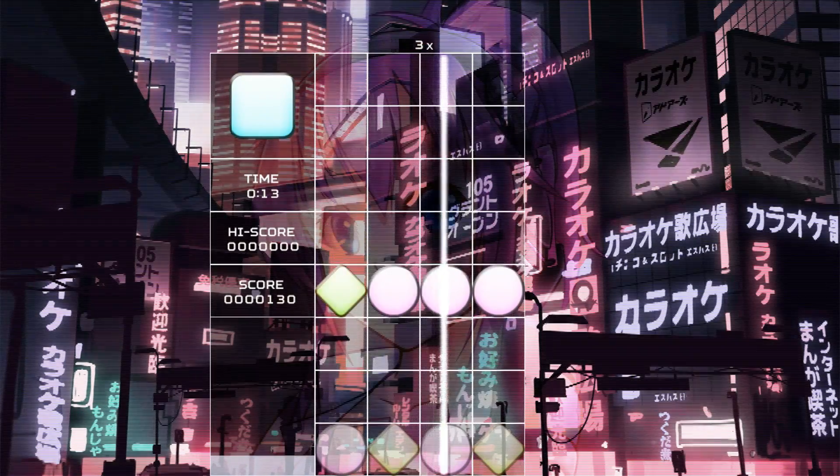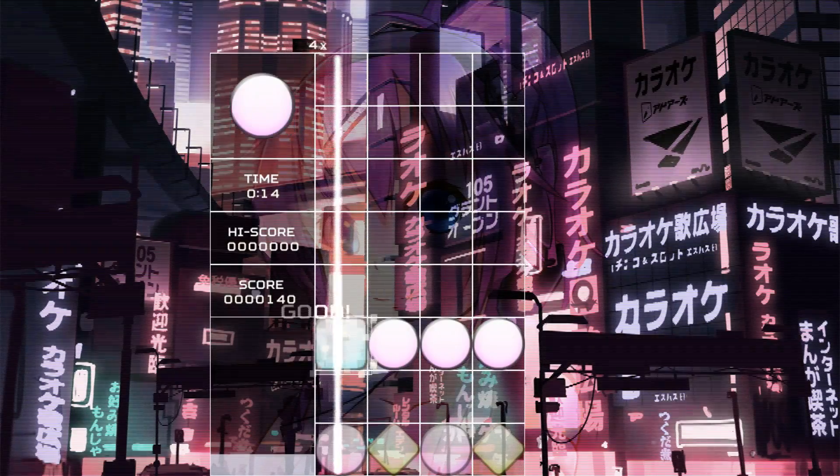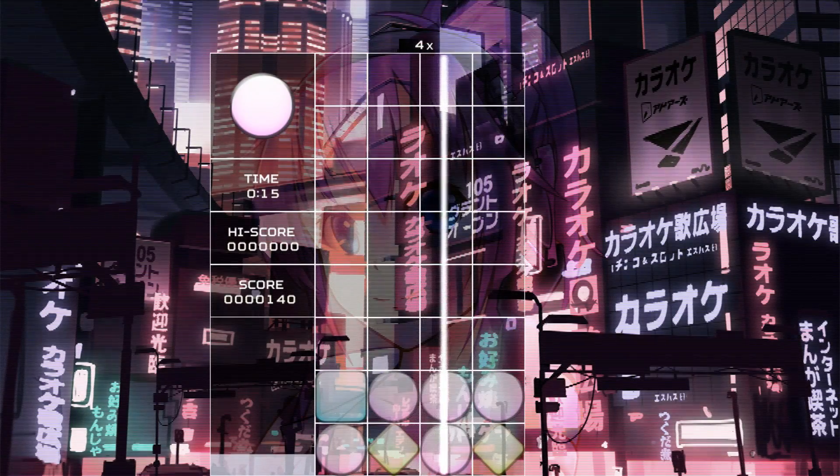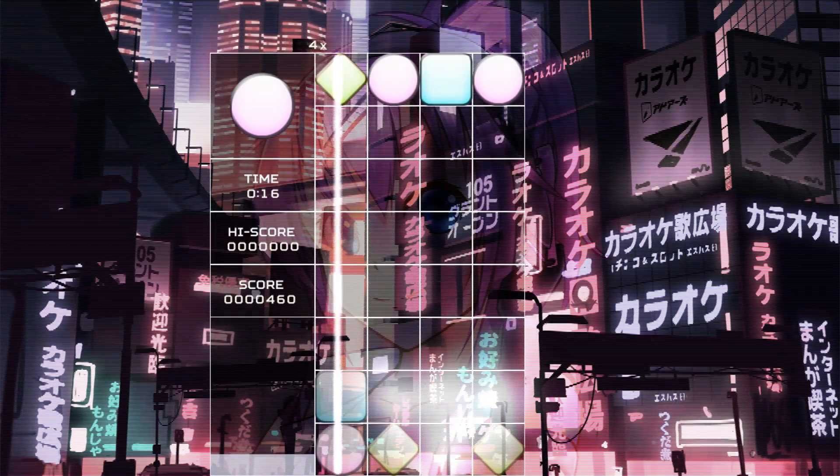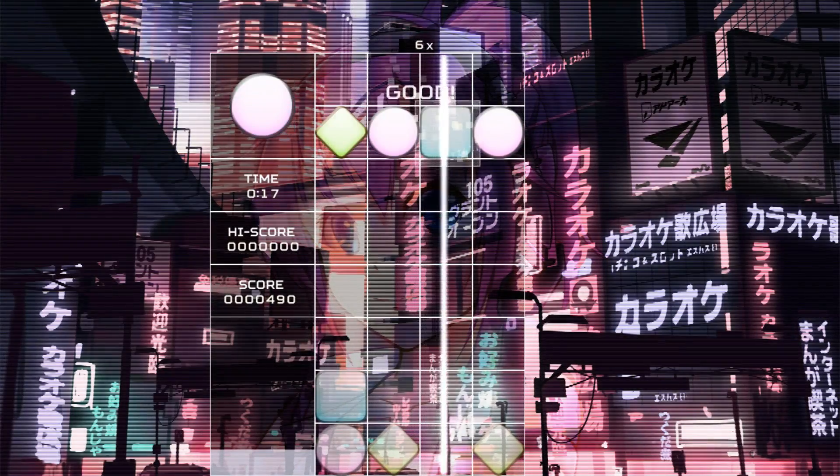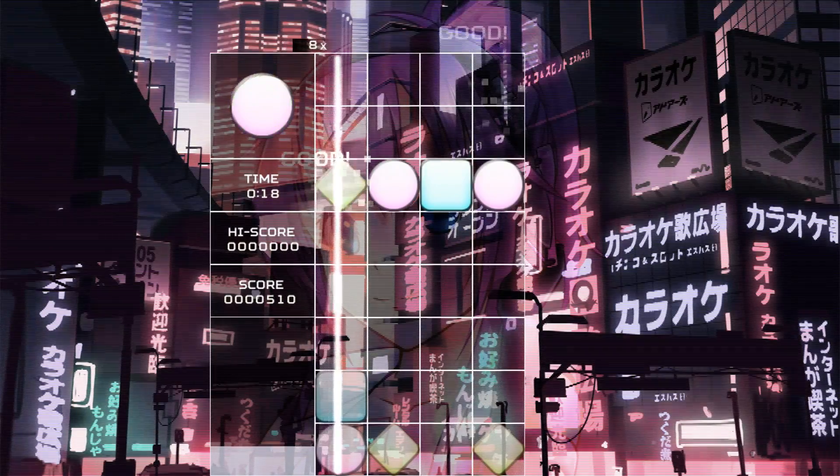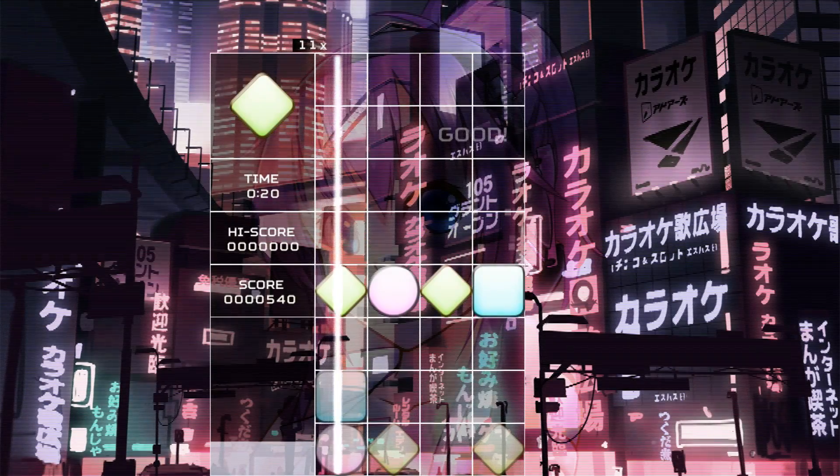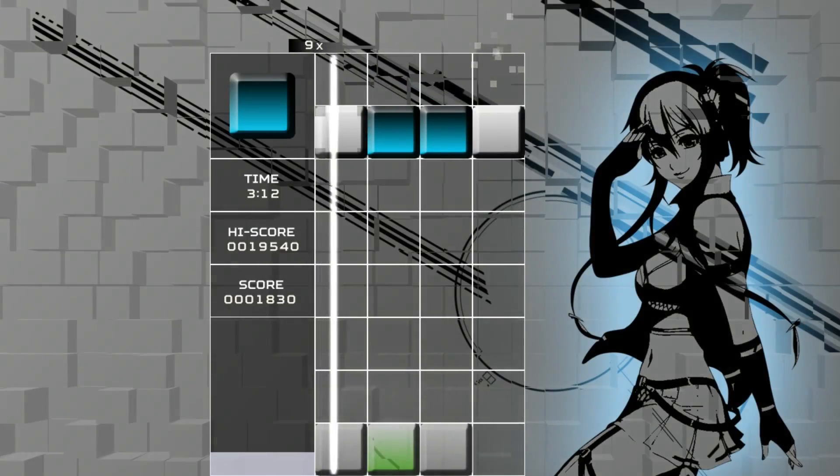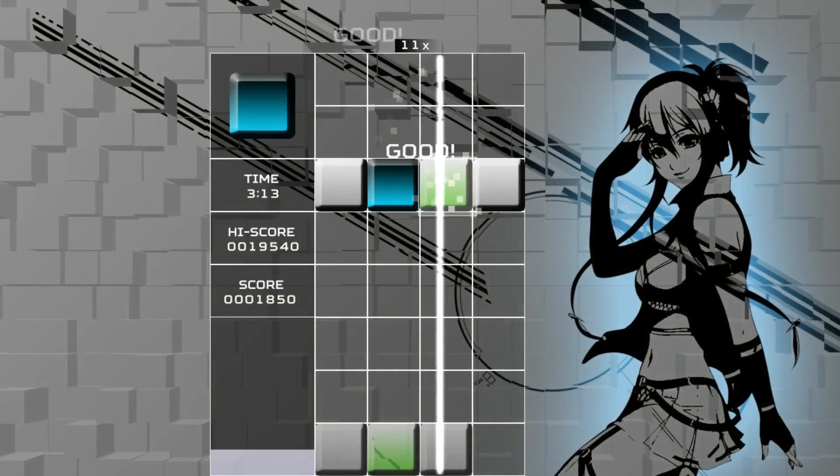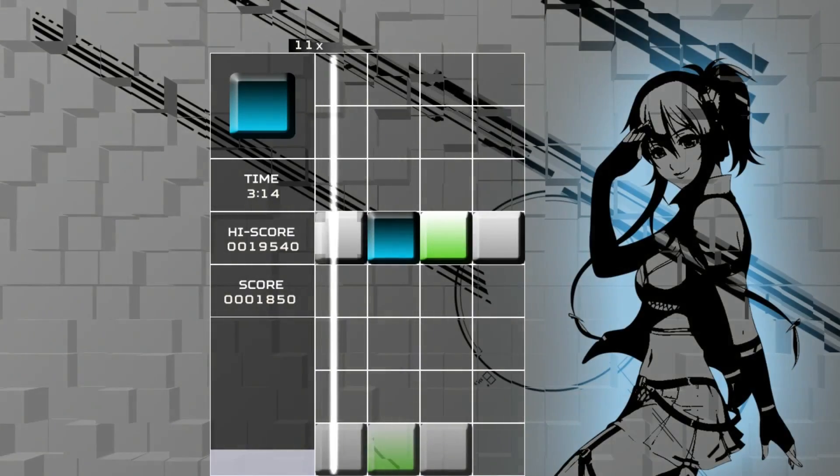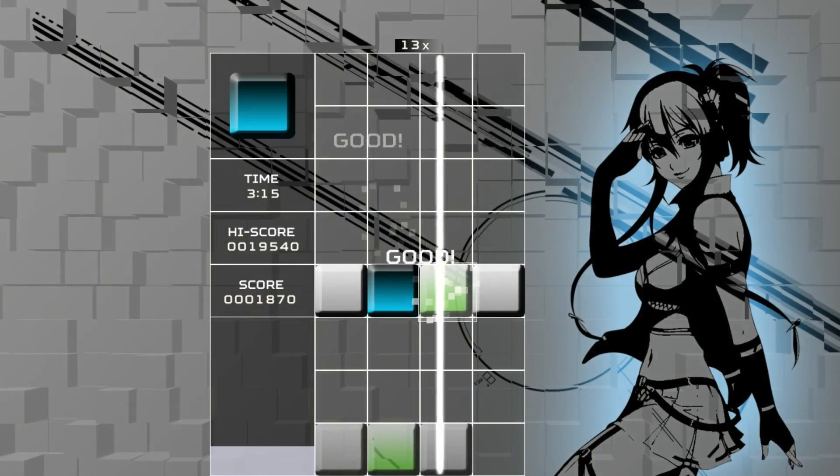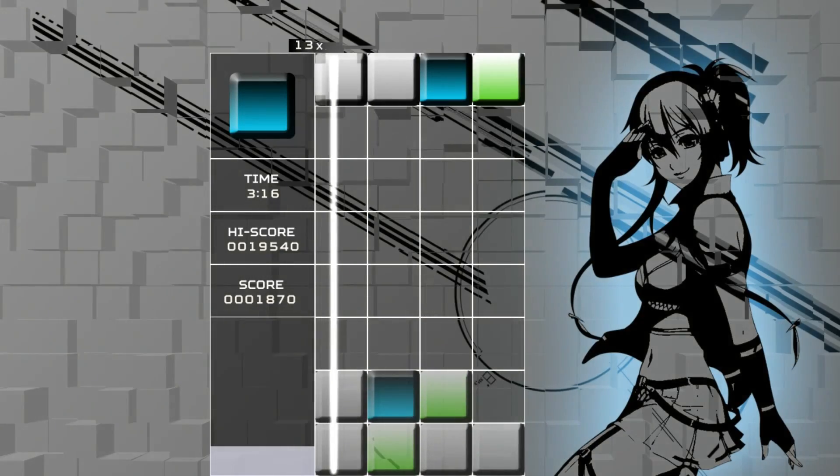The gameplay is quite simple. It's a standard match four type puzzler. Just get any four tiles or more interconnected with the same pattern and the computer will remove them the next time the beat bar comes around.